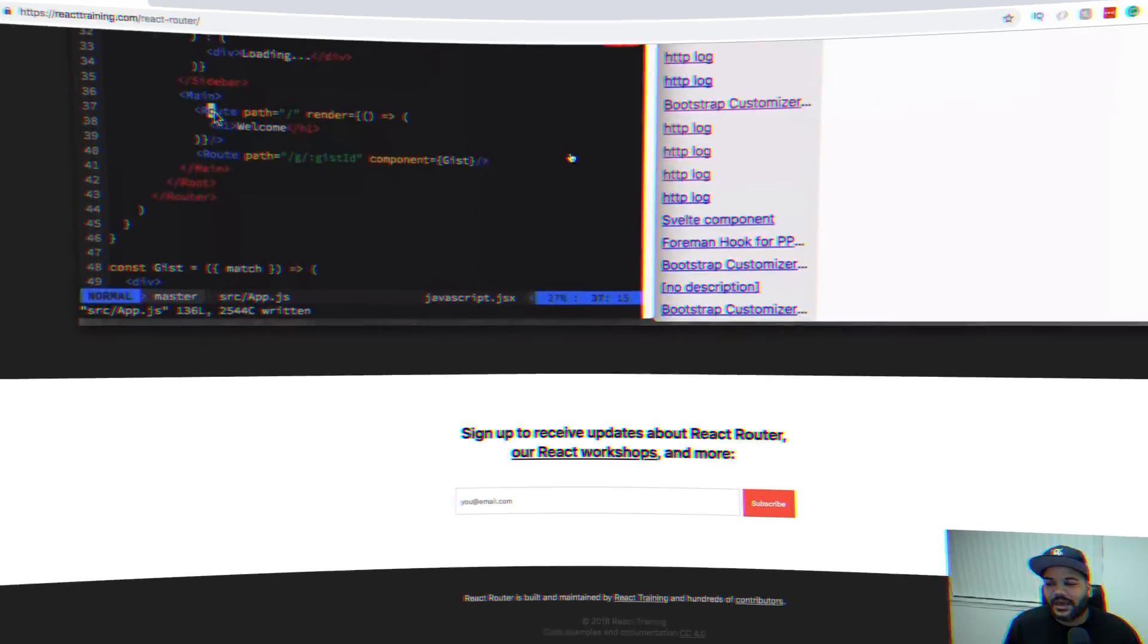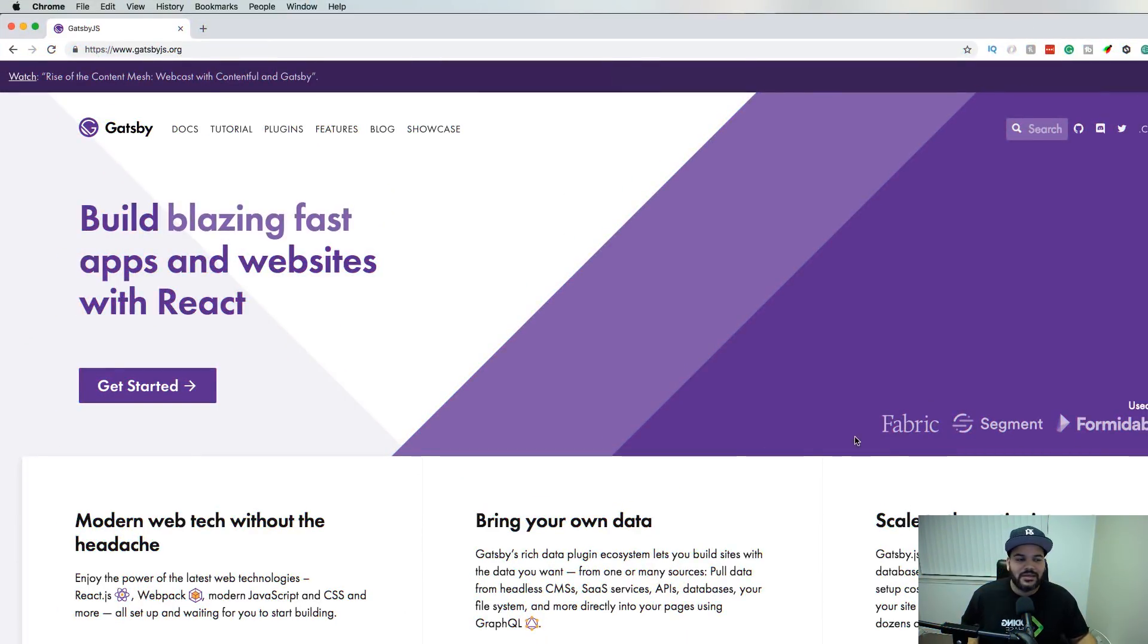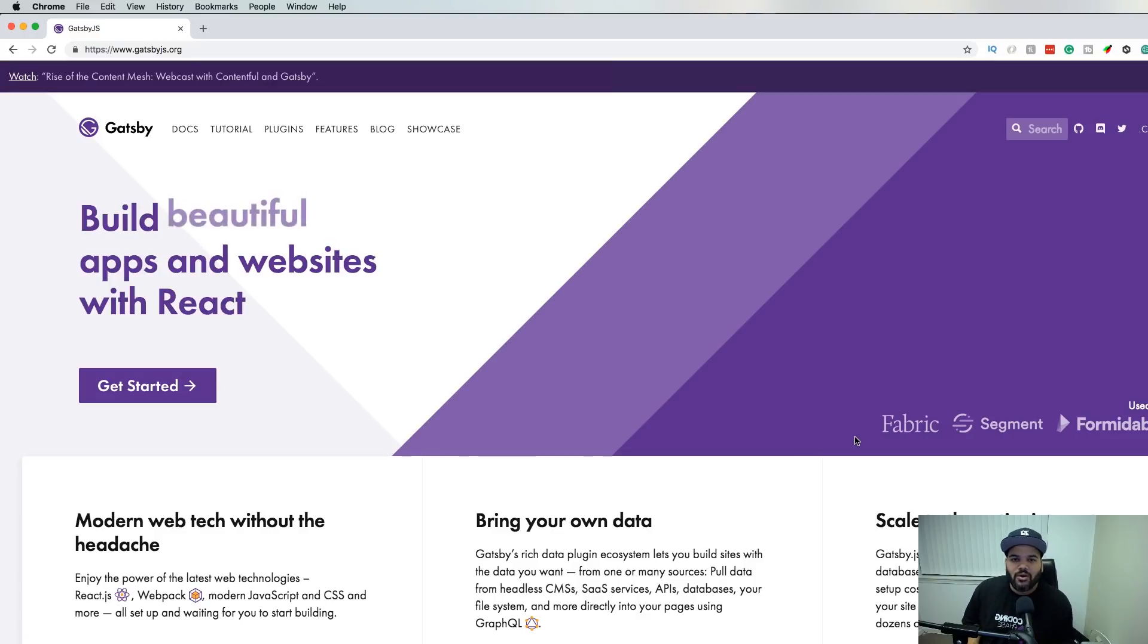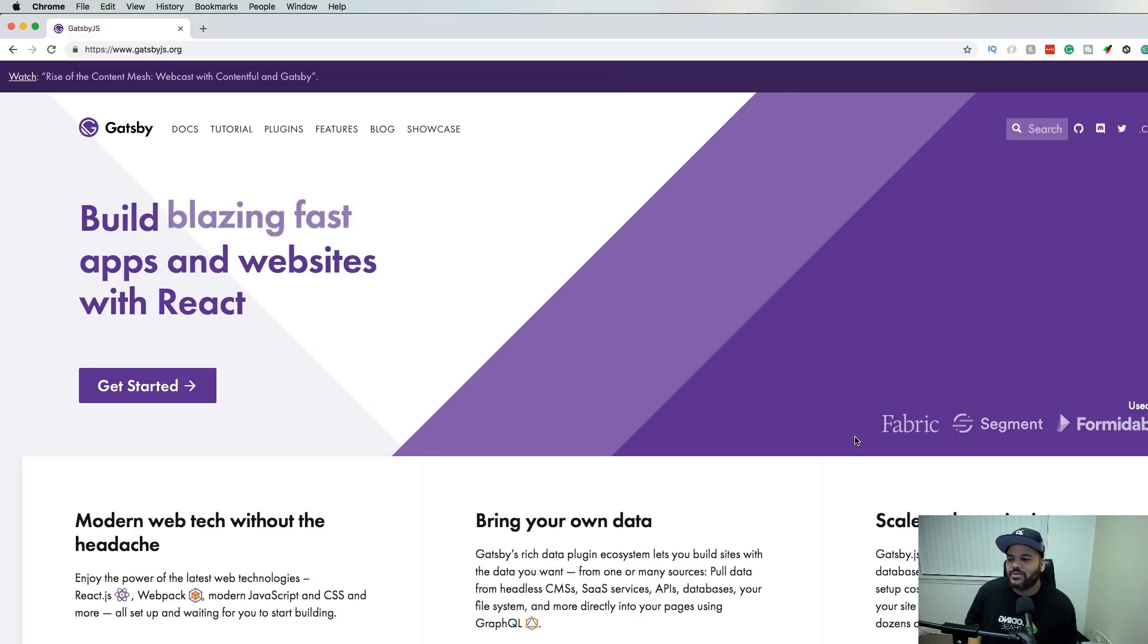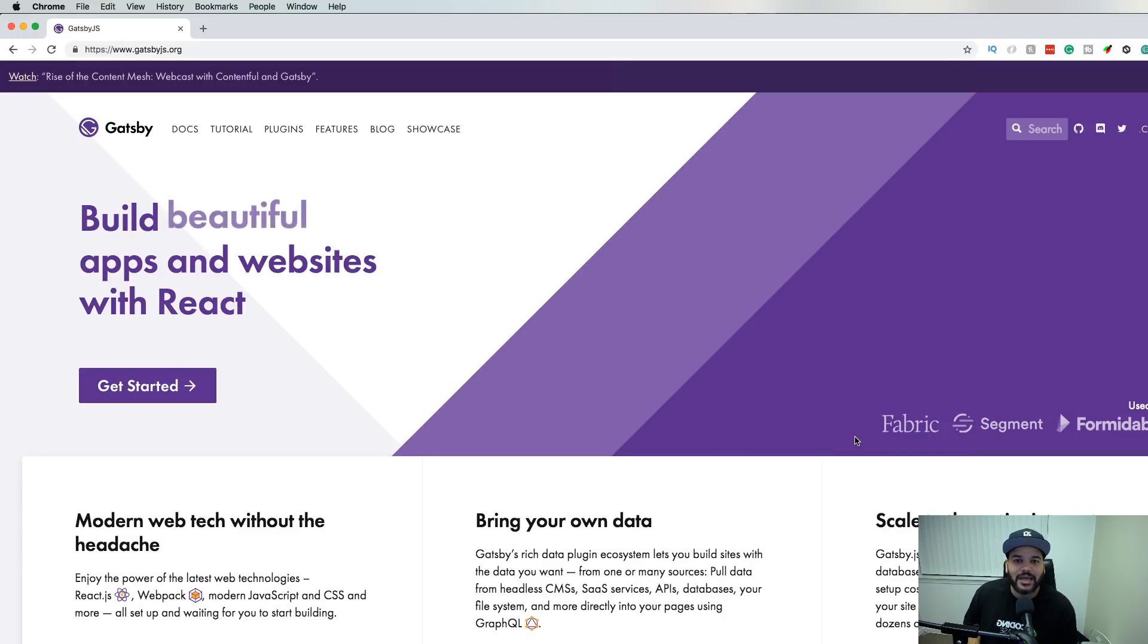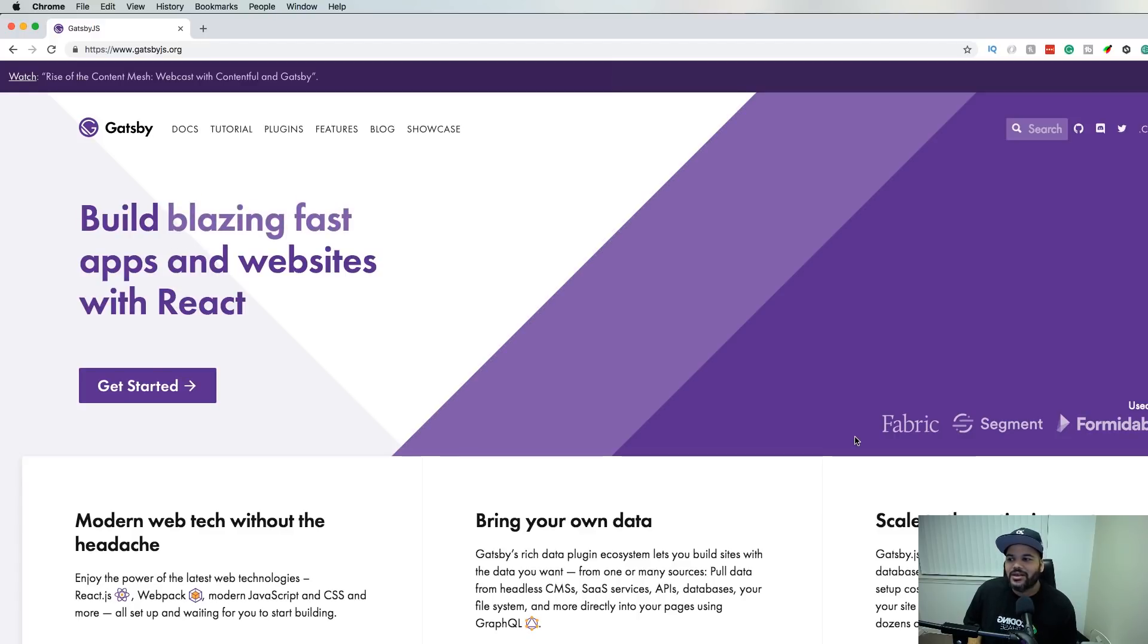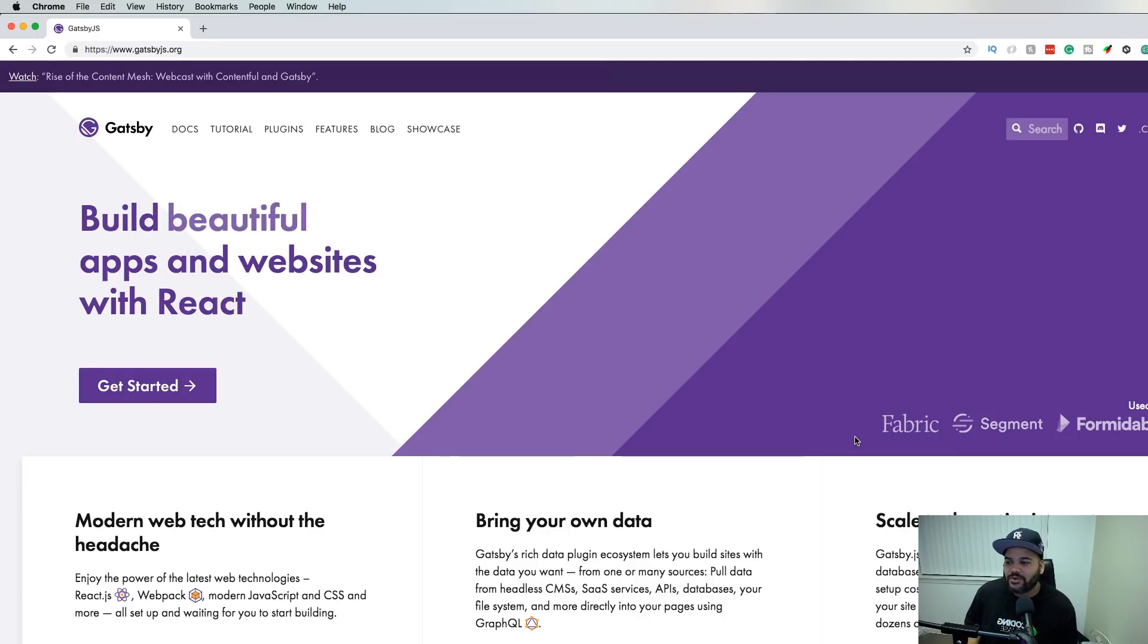This next one is Gatsby. If you are building your own website, let's say you want to build a blog, let's say you want to build your portfolio, let's say you want to build a simple static website, instead of you doing it just plain HTML, CSS, and then throwing some JavaScript on it, you might as well use this framework which will create the static files for you.